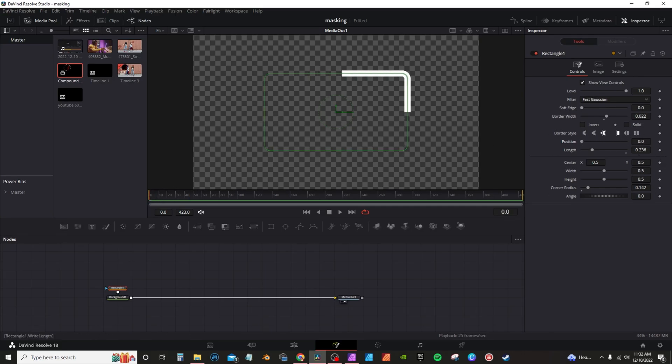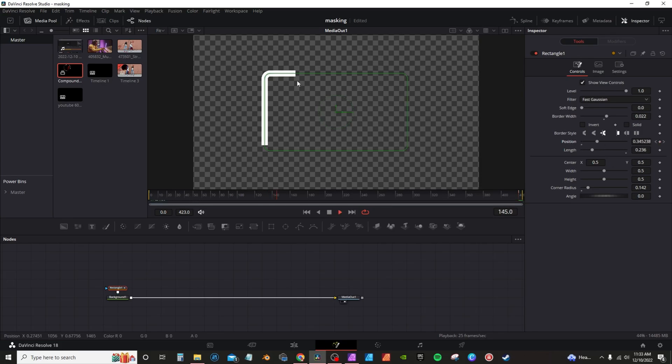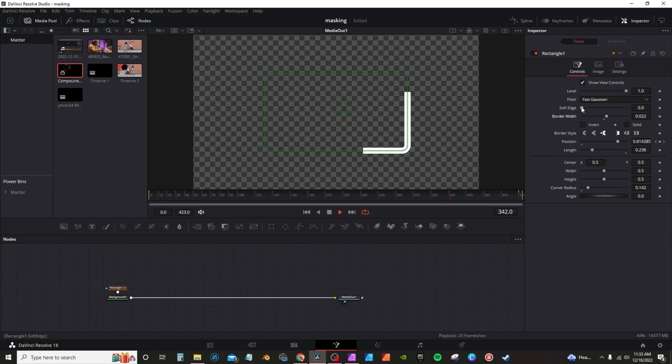So if you wanted to animate this little trail over the course of your clip, you could. You can hit, you want to do your first frame, you can actually hit the keyframe on zero, go to your last frame and just crank it all the way up. And over time, it will animate over the course of your clip. Again, you can modify the border width, you can actually soften the edges of the border width as well.